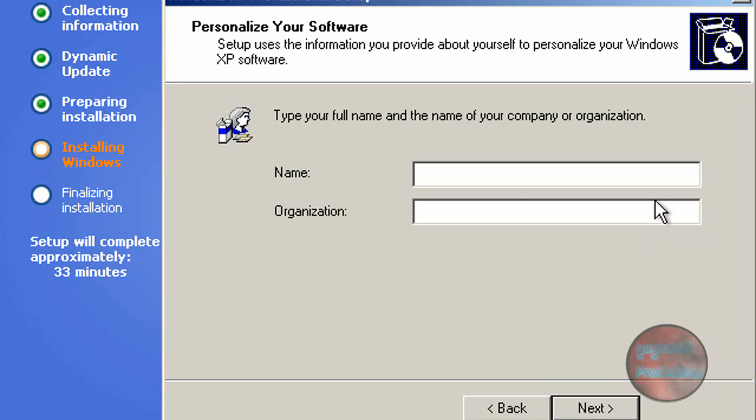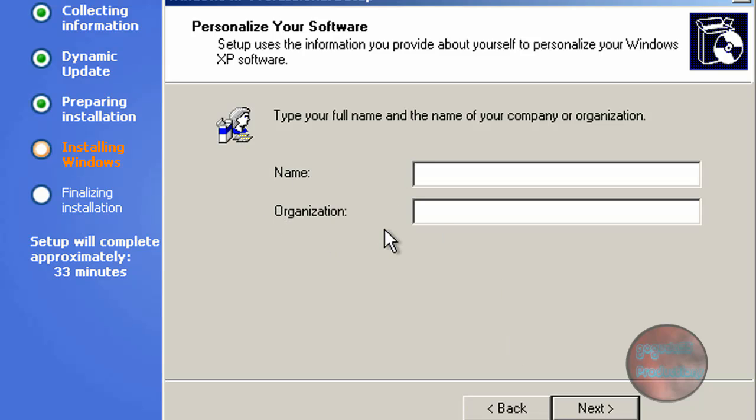Now you want to click next. Normally it would ask you for your product key. This is a recovery install disk from Dell, so mine doesn't need a product key, but yours probably will. I'm sure you guys have that, don't ask me for a product key. Here you want to input your name and organization. I'm just going to leave organization blank because I am not part of an organization.